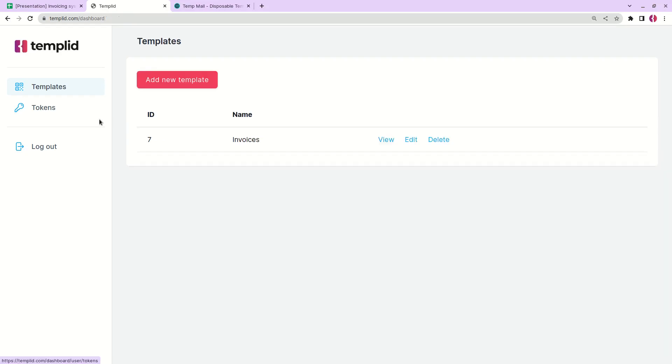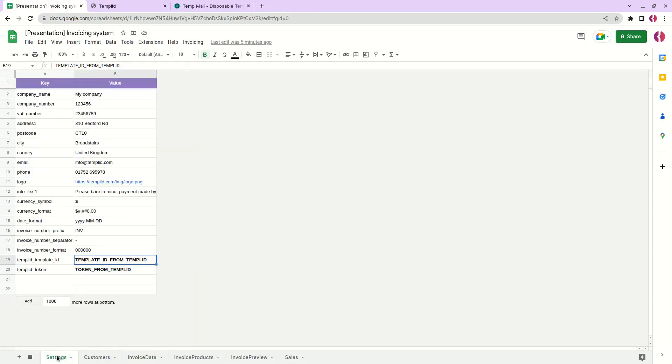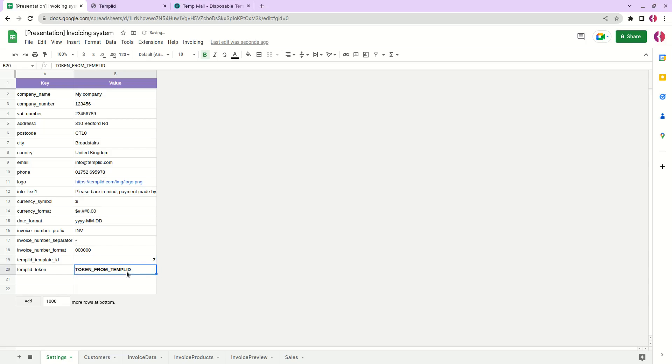Now we need to go back to templates, just copy the ID of our template and paste it in our settings next to template ID like this.